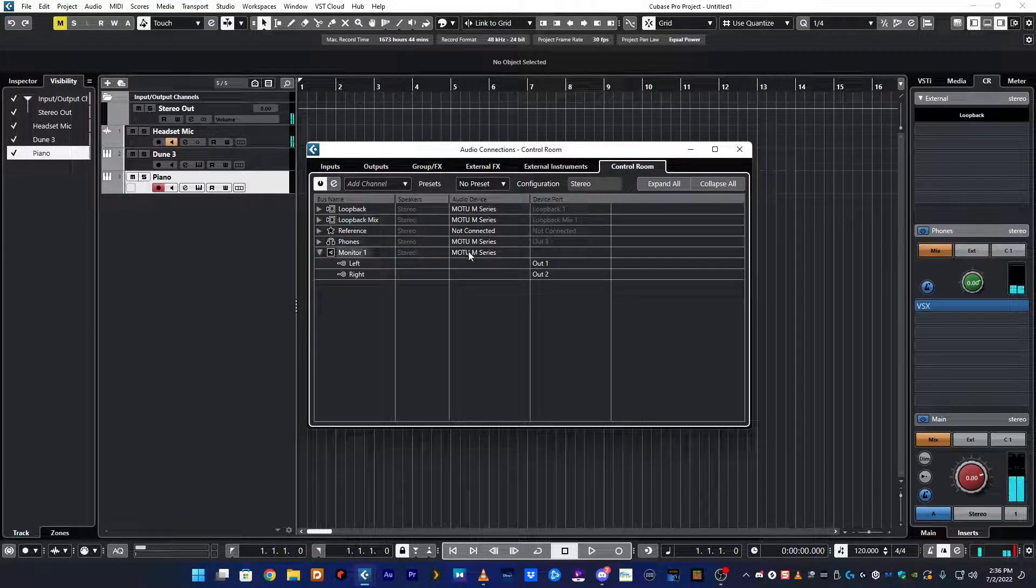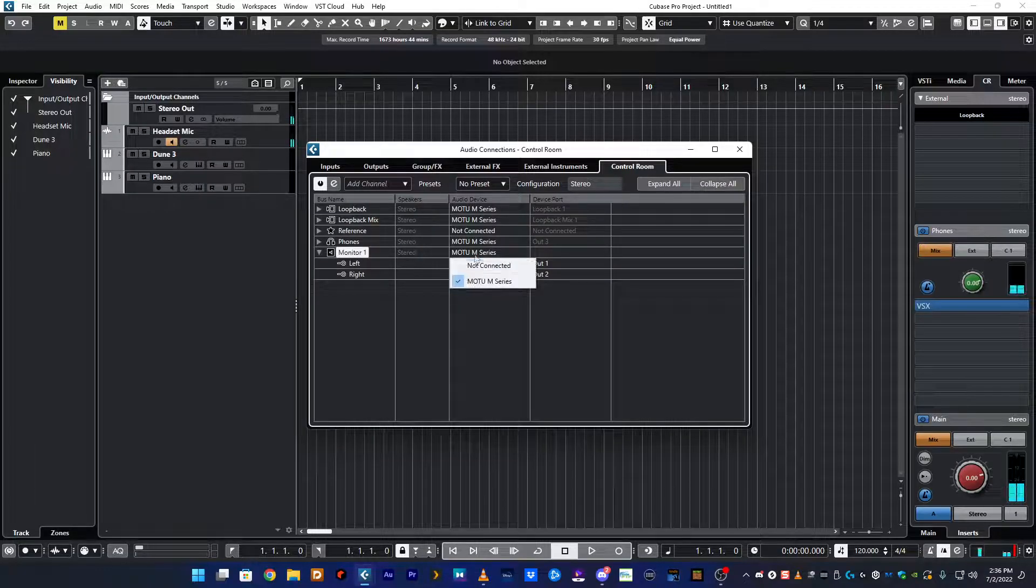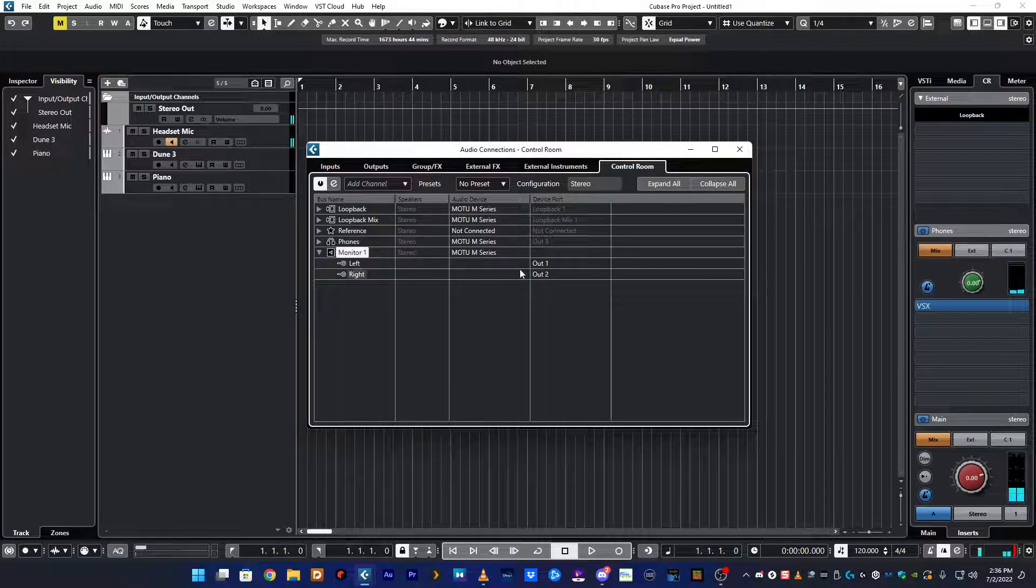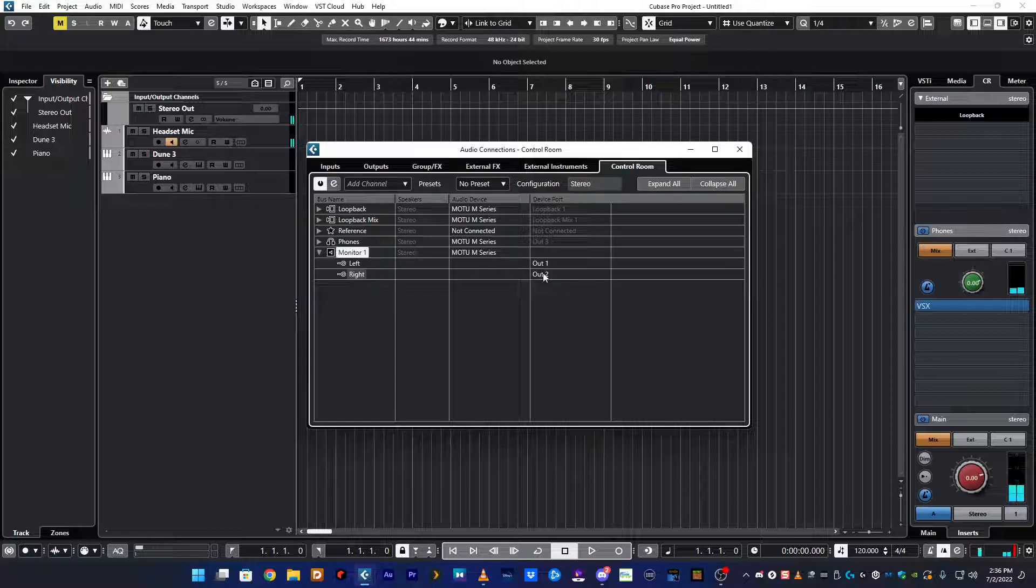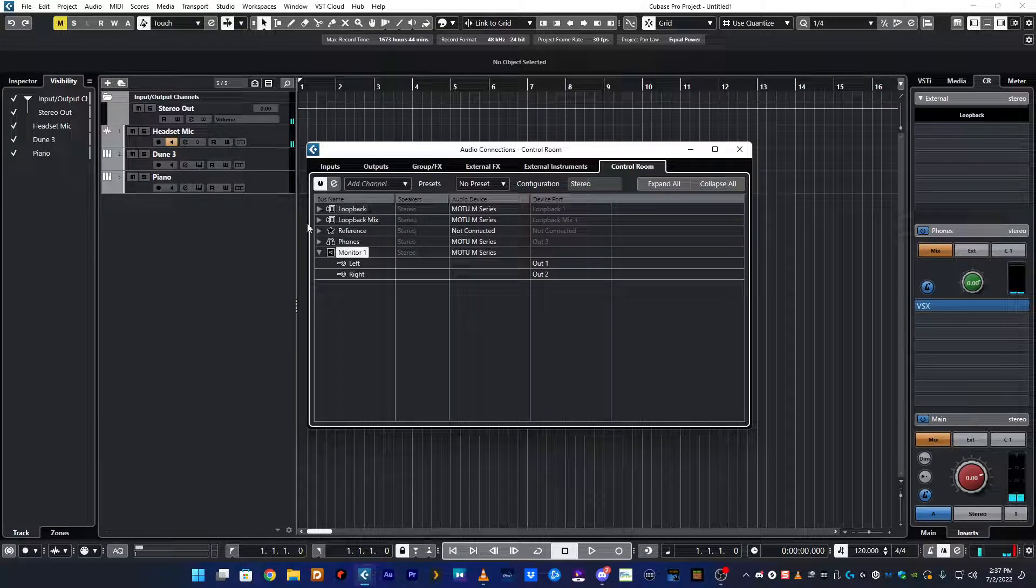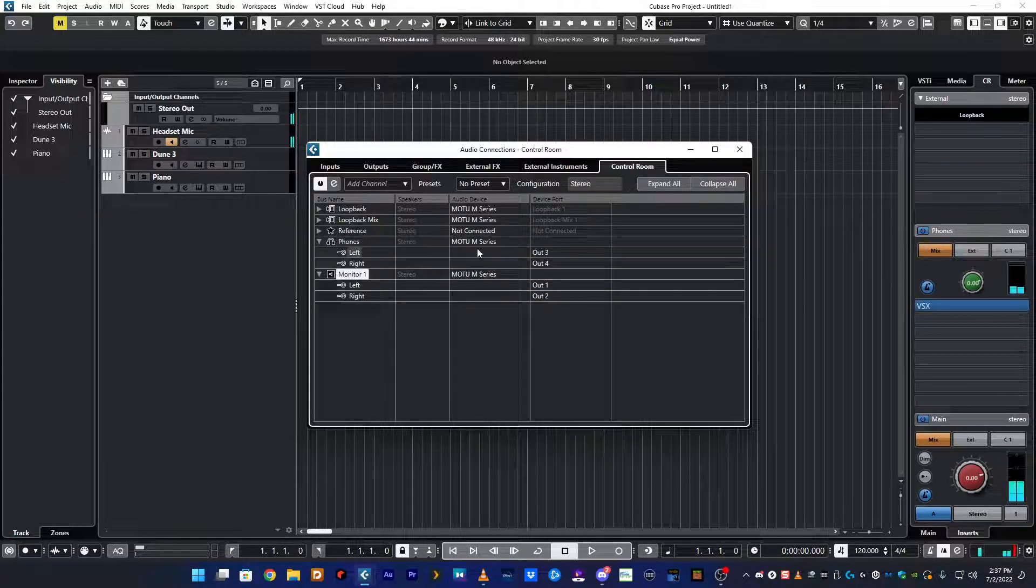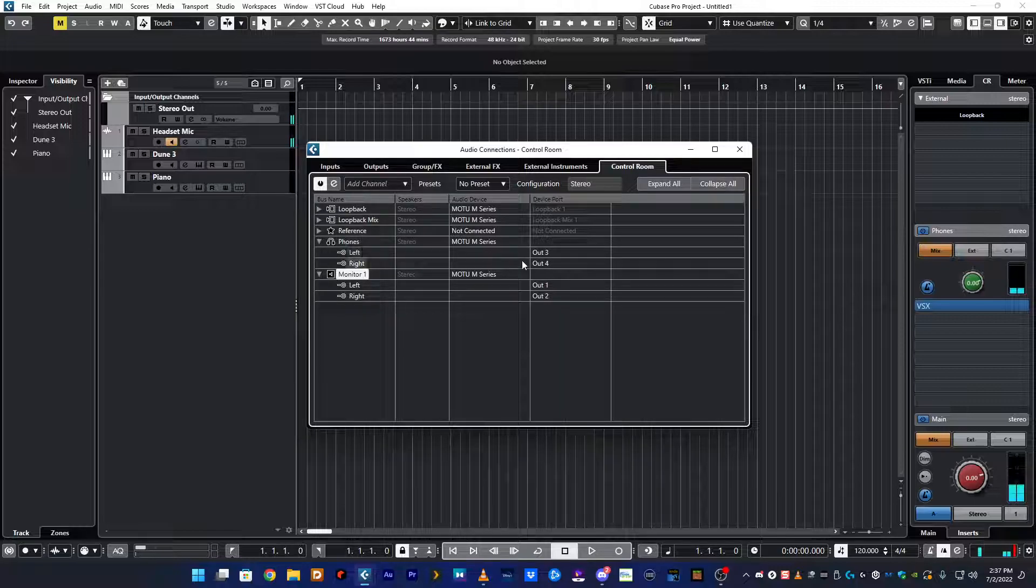Set up the audio device. For me it's the Motu M series. You set it up. You put the outputs that are your monitors, which for me is 1 and 2. You set your headphones up as another one so they have separate outs 3 and 4. Works for me.